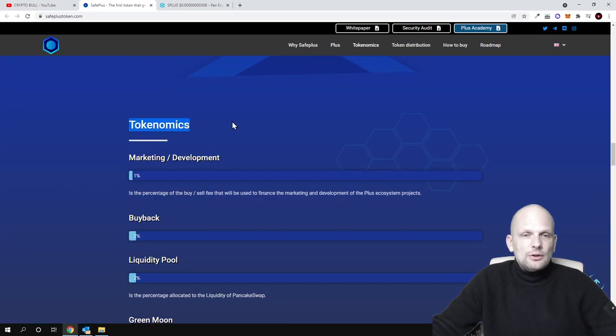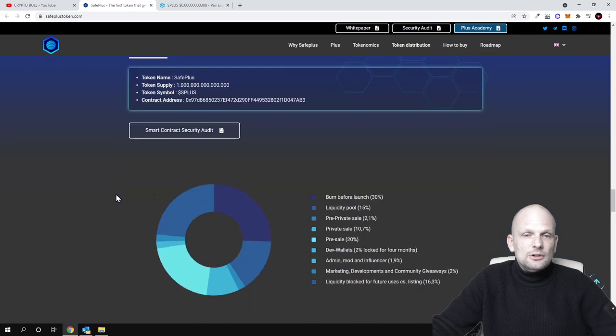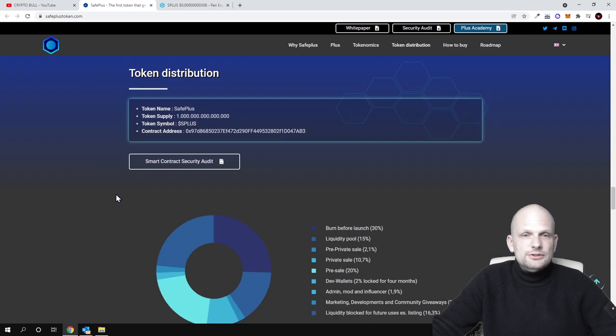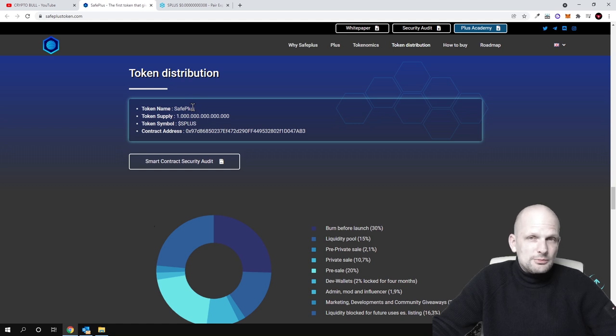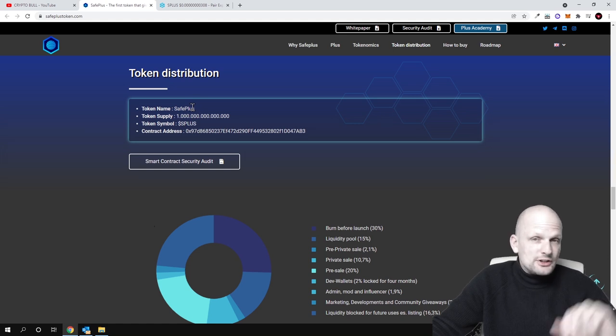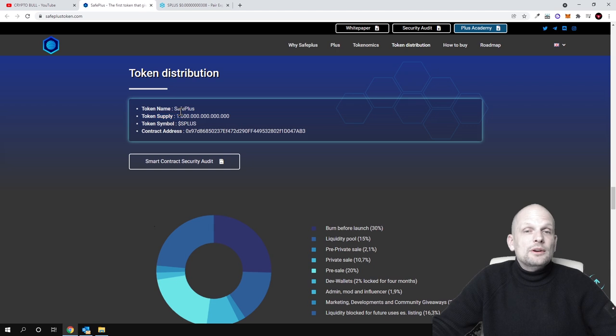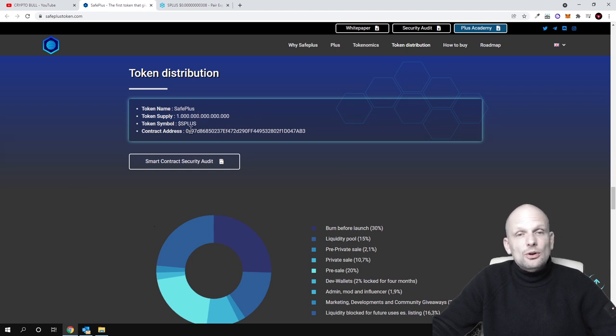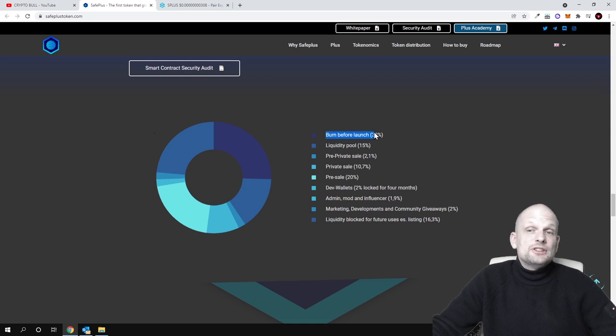As you can see here, the token name is SafePlus. This is Binance Smart Chain, so transaction fees are very cheap. Token supply is one quadrillion. Here is the contract address.